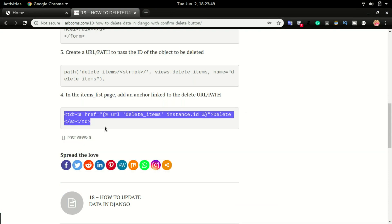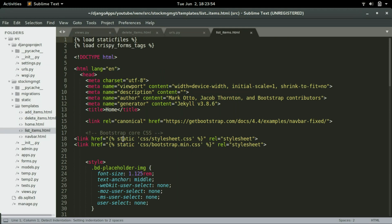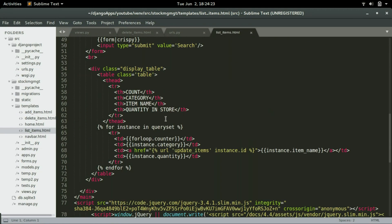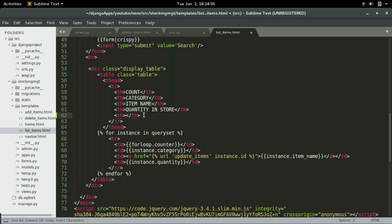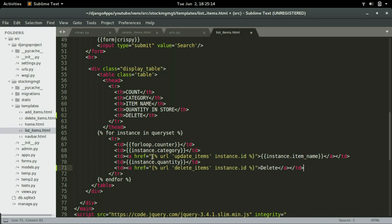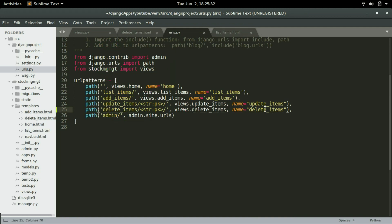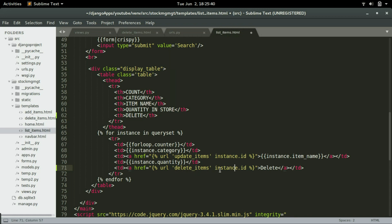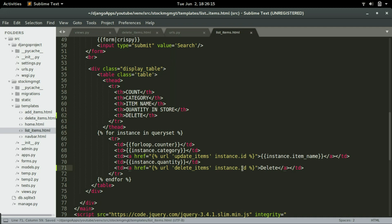Step four: I'm going to copy this line and paste it into the list of items page. Currently we have count, category, item name, and quantity in store. I'll create another header — a 'th' element — with a heading of 'Delete'. The copied code is similar to what we have for the update item view. It displays 'Delete' for the user and links to the URL named 'delete_item', which also takes in the ID of the instance from the queryset. I'll save that and refresh the application.